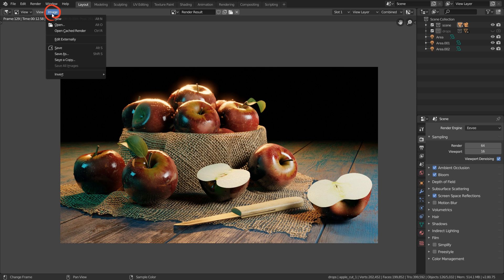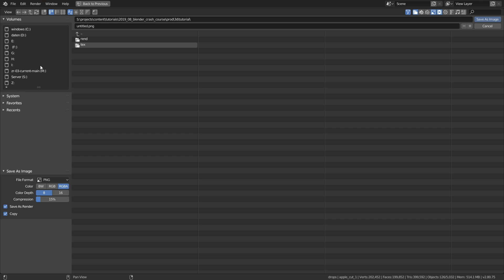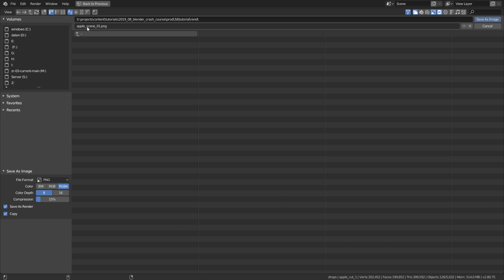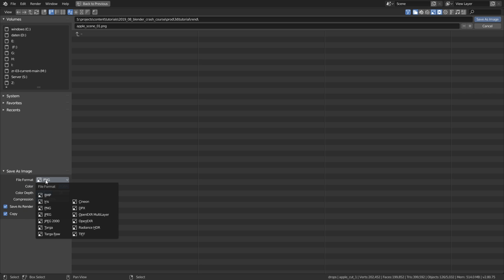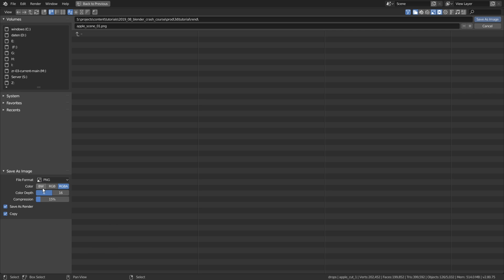Save as or hit shift S. Then up here you can choose your hard drive, over here you can navigate through your folders and with this button you can also create new folders. I created this render folder. Let's call this apple scene 01 because we maybe want to create more of these renders later on. Then down here we can change the image format. Right now you can see PNG is enabled. I would recommend to leave PNG enabled because it is a lossless format. That means when you save this image you won't lose any quality. But you can also go with JPEG or any other image format.